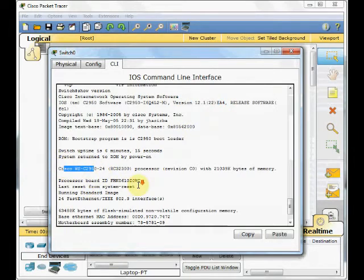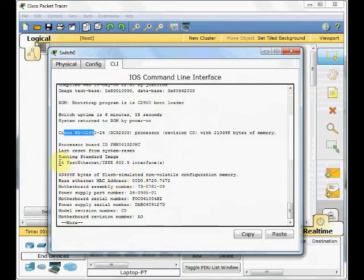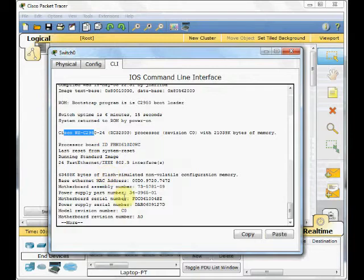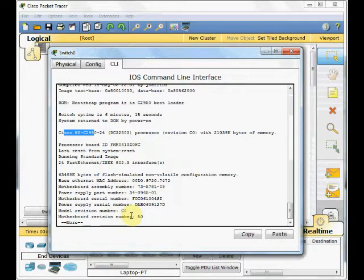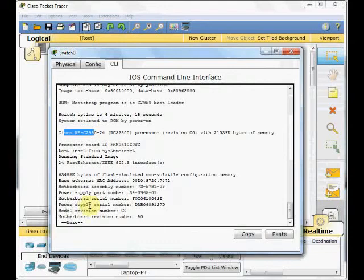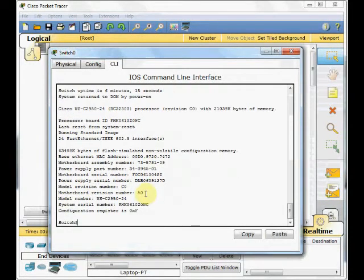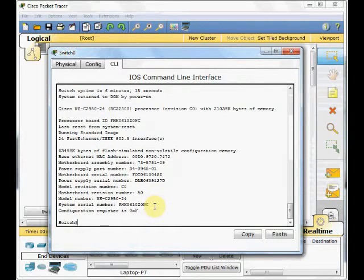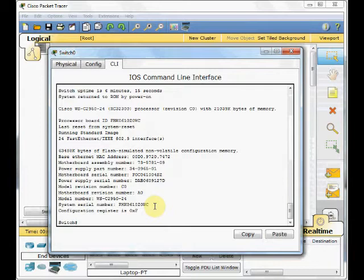How many interfaces this device has, and all other information, even such as the motherboard serial number, the power supply part number, and all the useful information for monitoring your device. But as I said, you cannot configure anything in this mode.